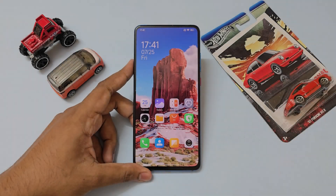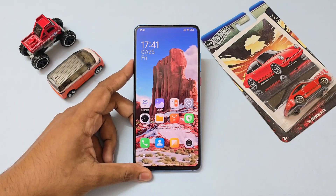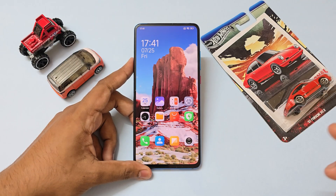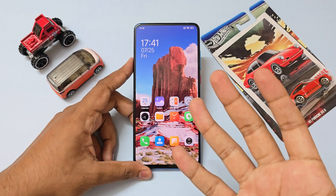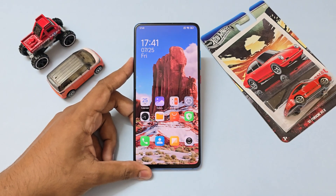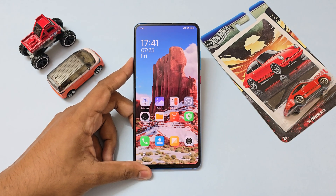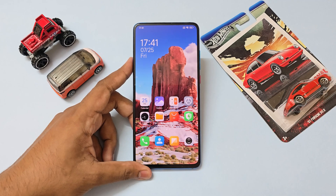What is up my beautiful people, I hope you have an amazing day. In today's video we're going to take a look at how you can update your Redmi K20 Pro / Mi 9T Pro to the latest Android 15 HyperOS 2.2.